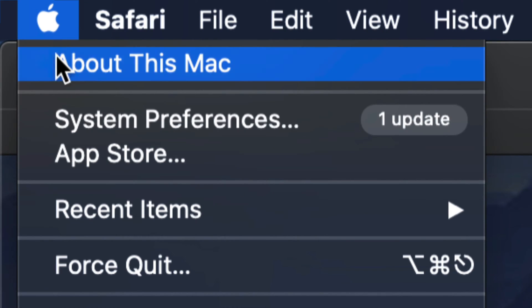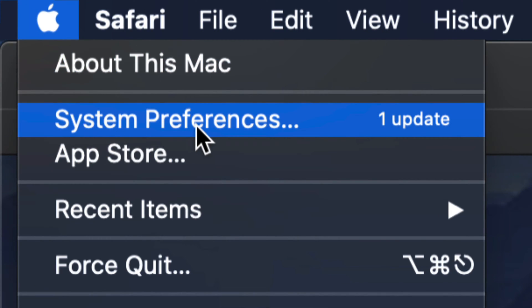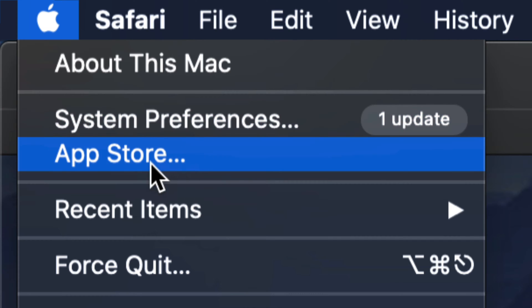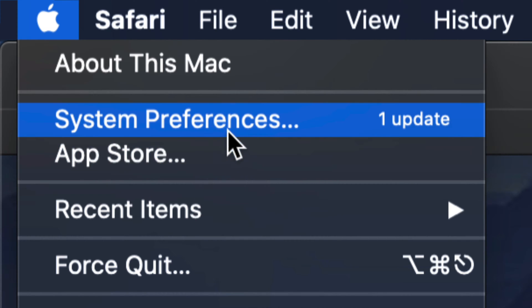Your second option will say System Preferences. Now that's where we're going to do this update. Remember that way back in the day, we used to do all our updates in the App Store. So if you're not finding anything...